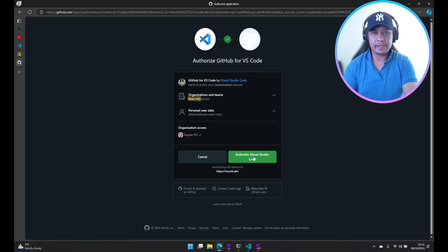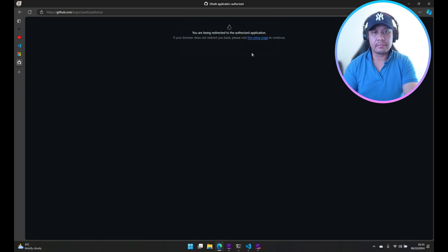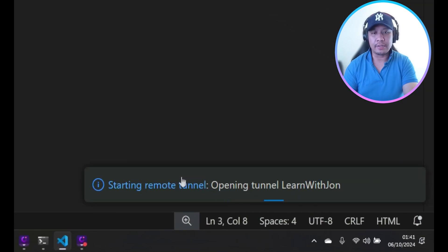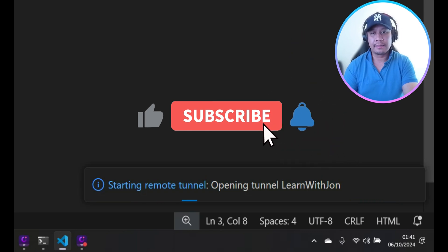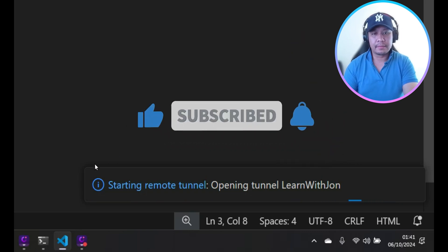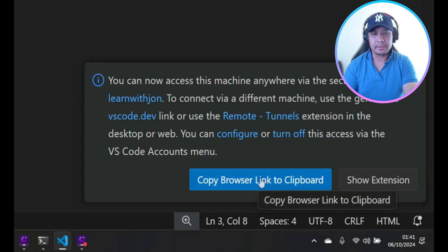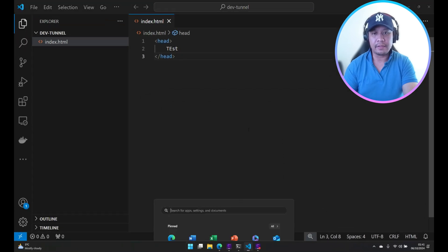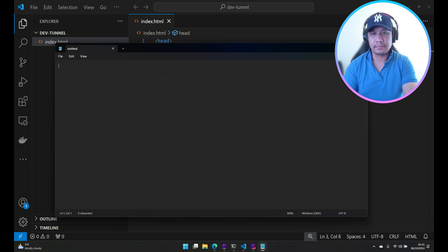After clicking this, VS Code will generate a URL that we can use to access this project. You can just click that and save it anywhere. I'm going to just copy this URL here.